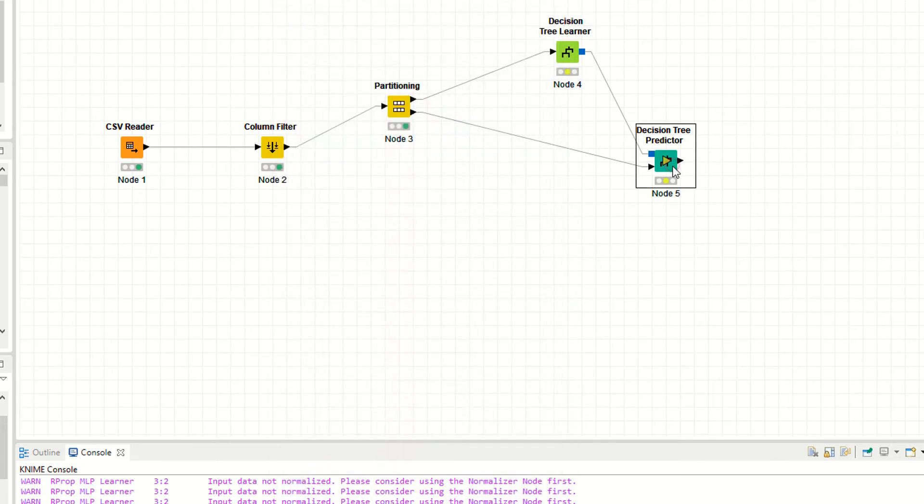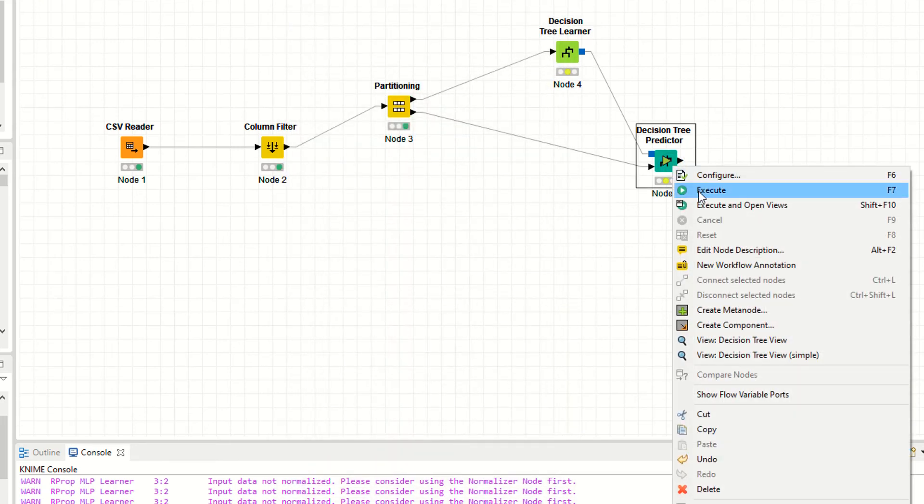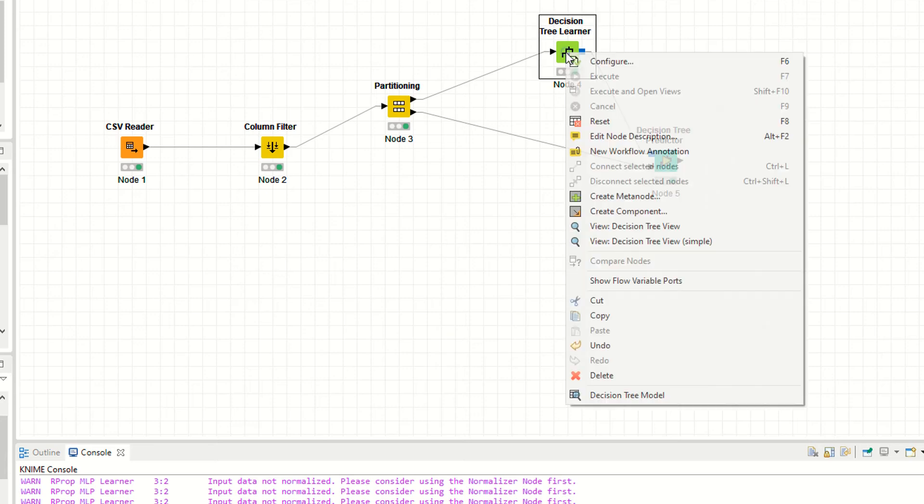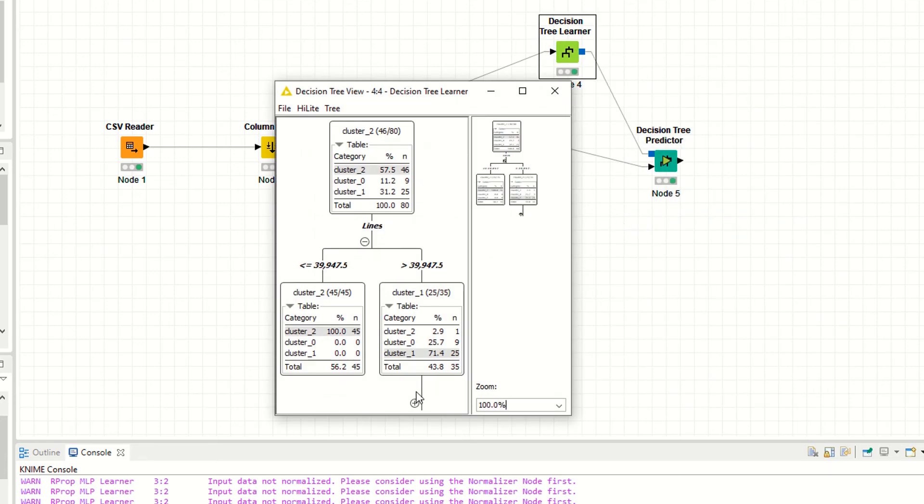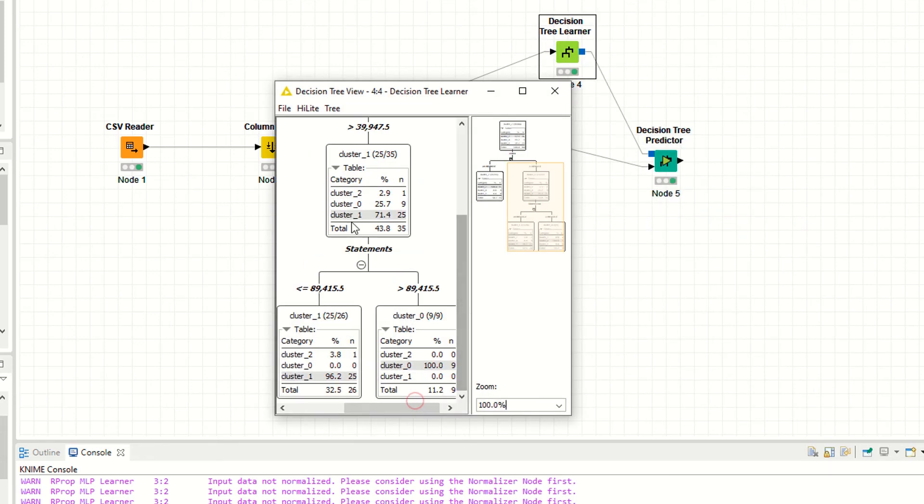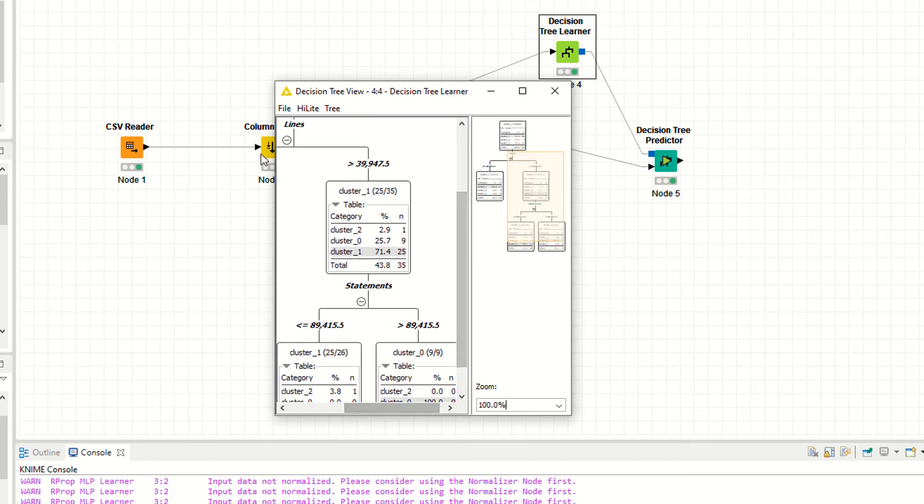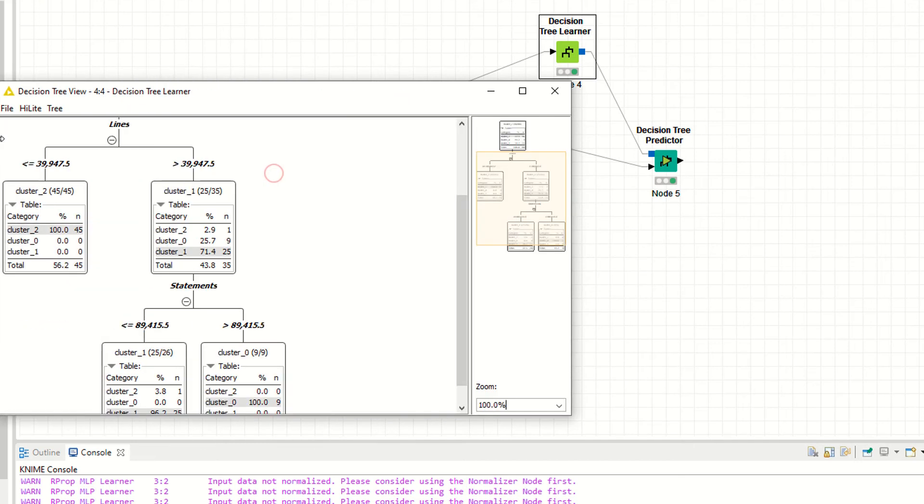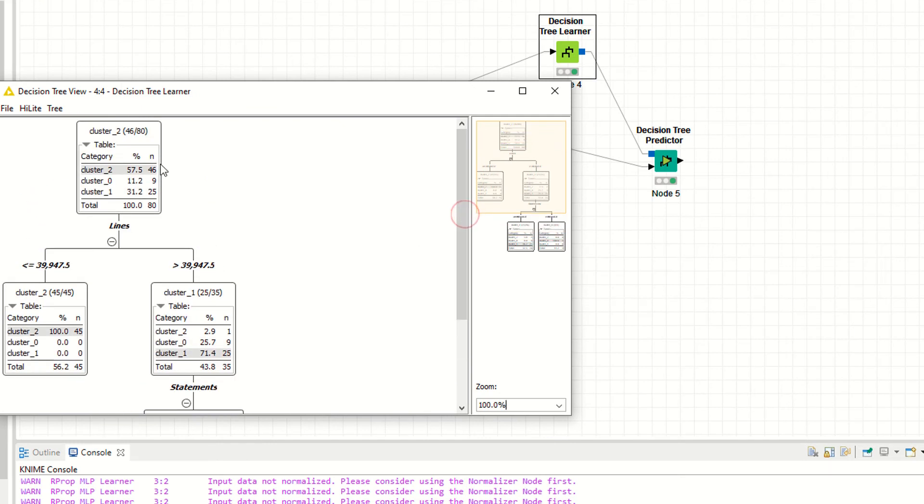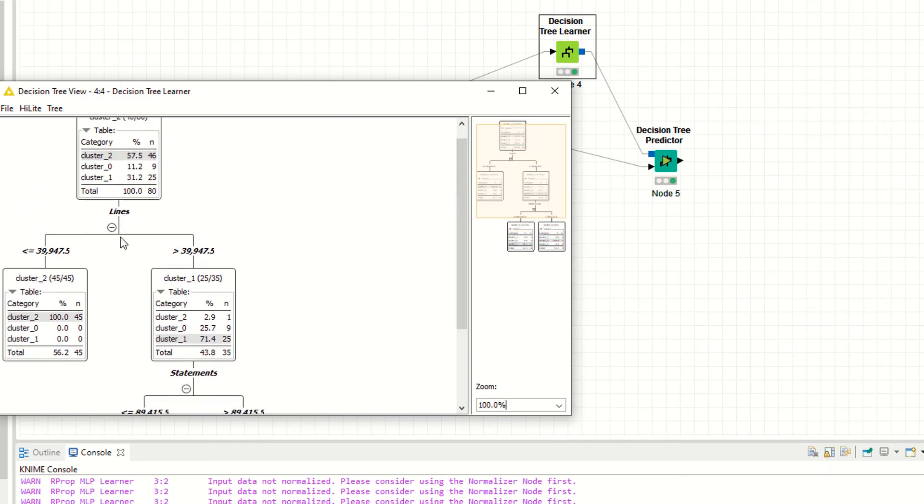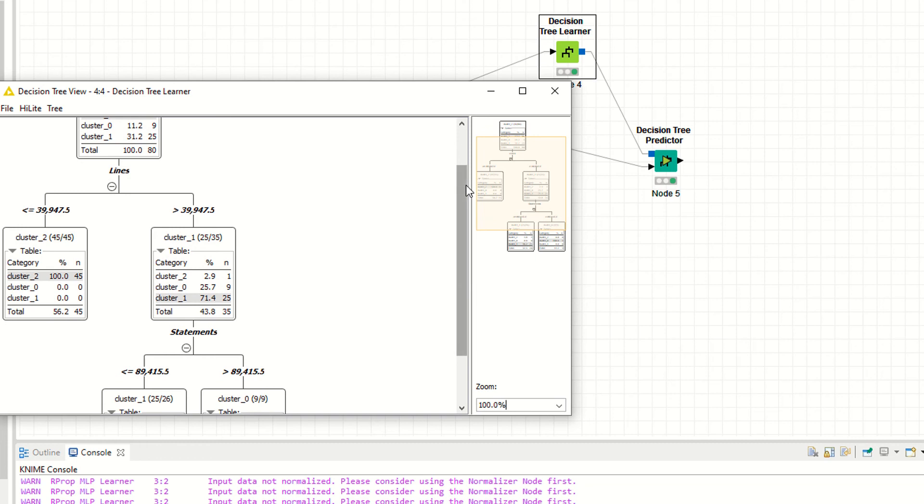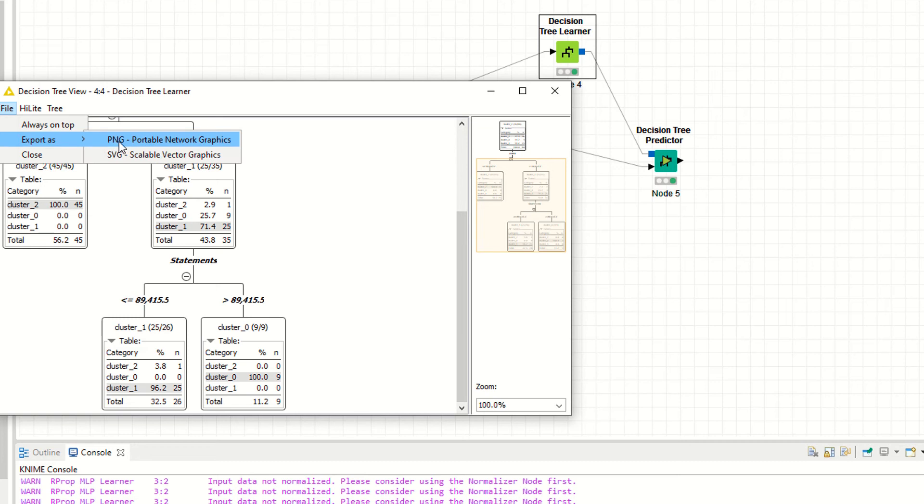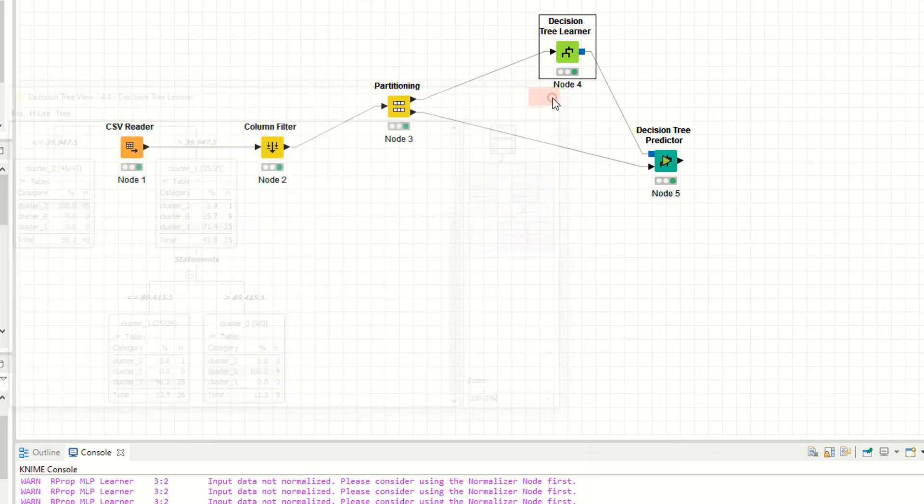Now right click, execute the last node. When you execute the last node, it will automatically execute your previous nodes. So now you have executed your nodes. Right click, click on decision tree view. As you can see it's showing you the tree. This is your tree line statement. If you click on file export, you can export this picture as PNG or SVG.